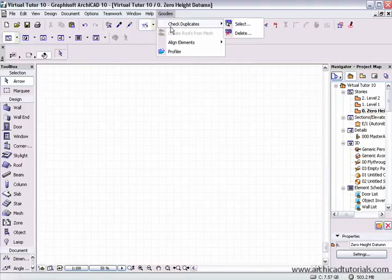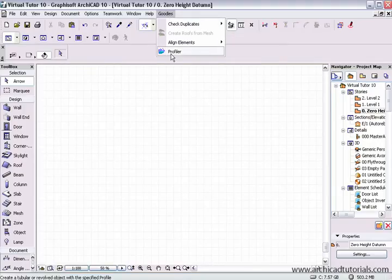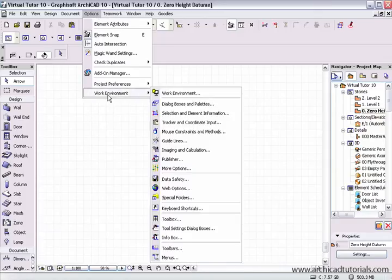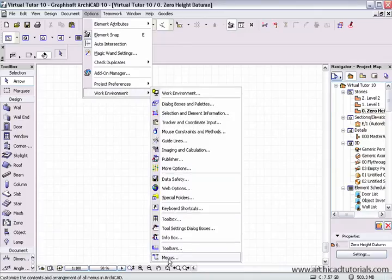And I've loaded the check duplicates, align elements, and profiler there. And we can do this through the work environment, and menus.